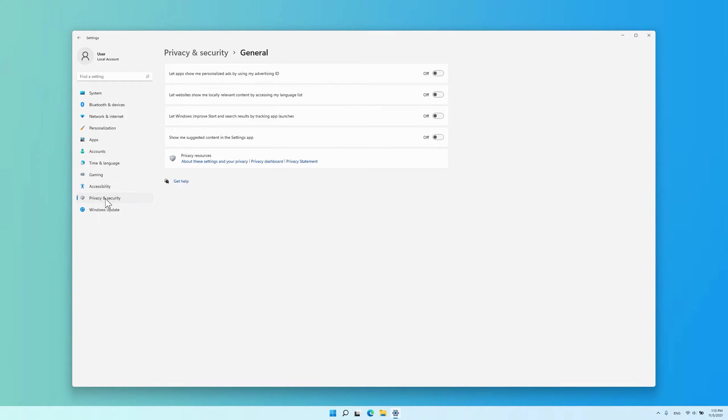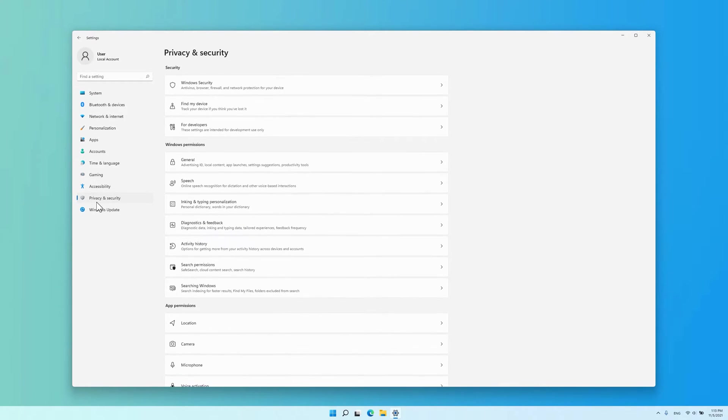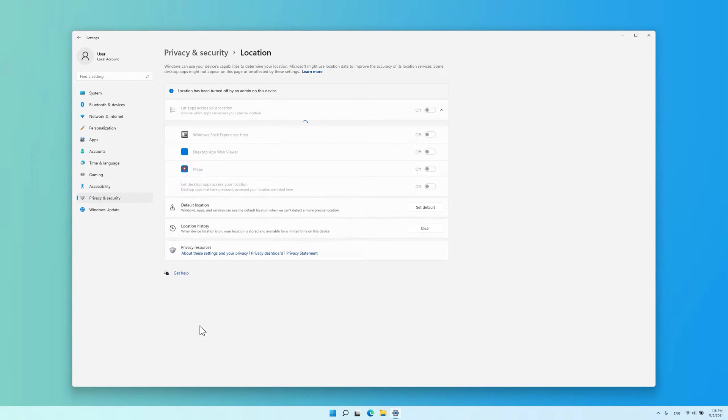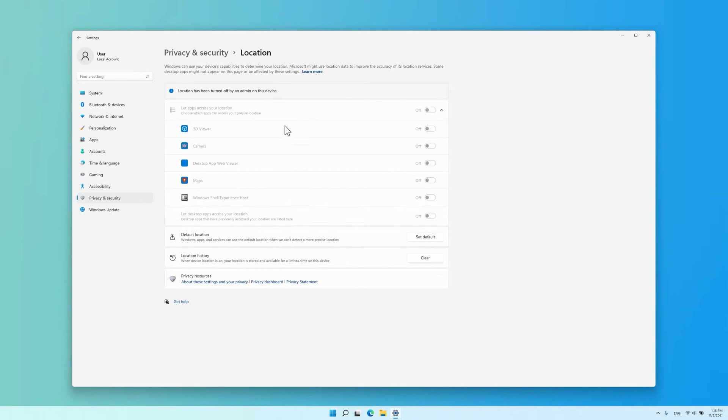Disable apps from accessing your location. Go to Privacy and Security, Location, then uncheck Location Services.